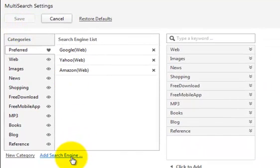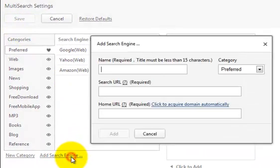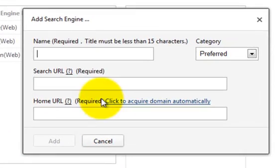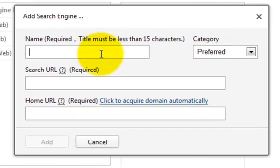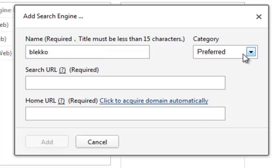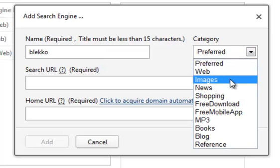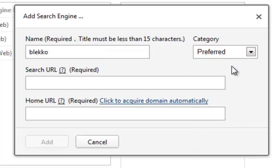And then click on Add Search Engine on the bottom. All you have to do now is to fill in the name of the search engine you want to add. Blekko. And choose a category in which you want the search engine to be placed.